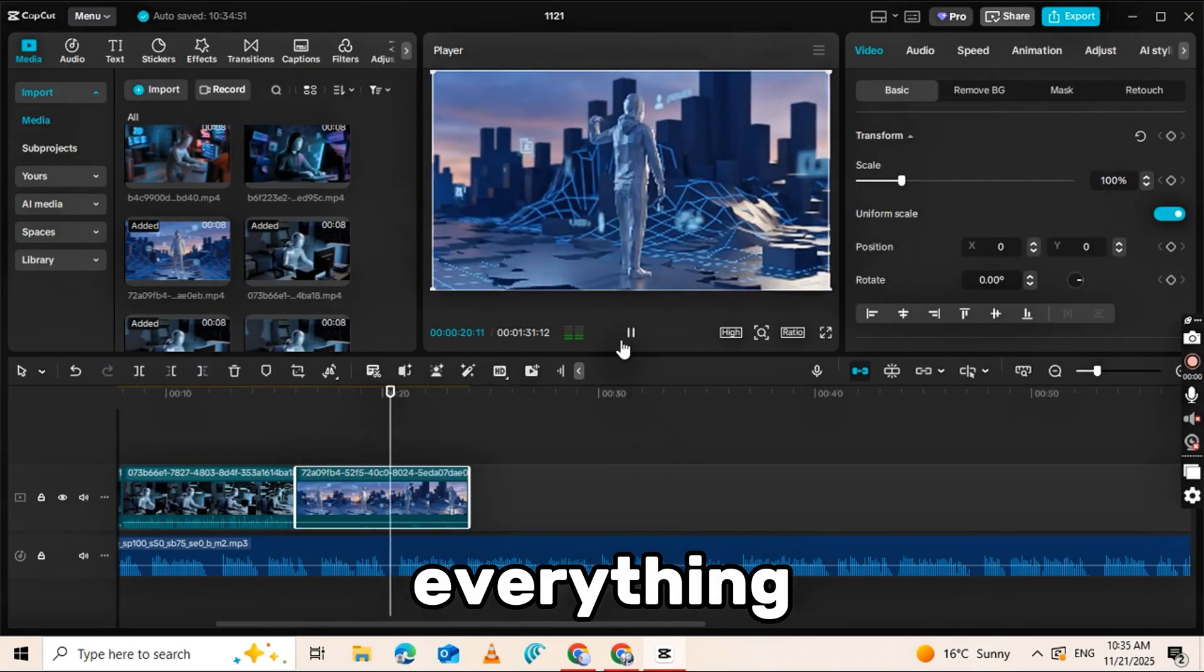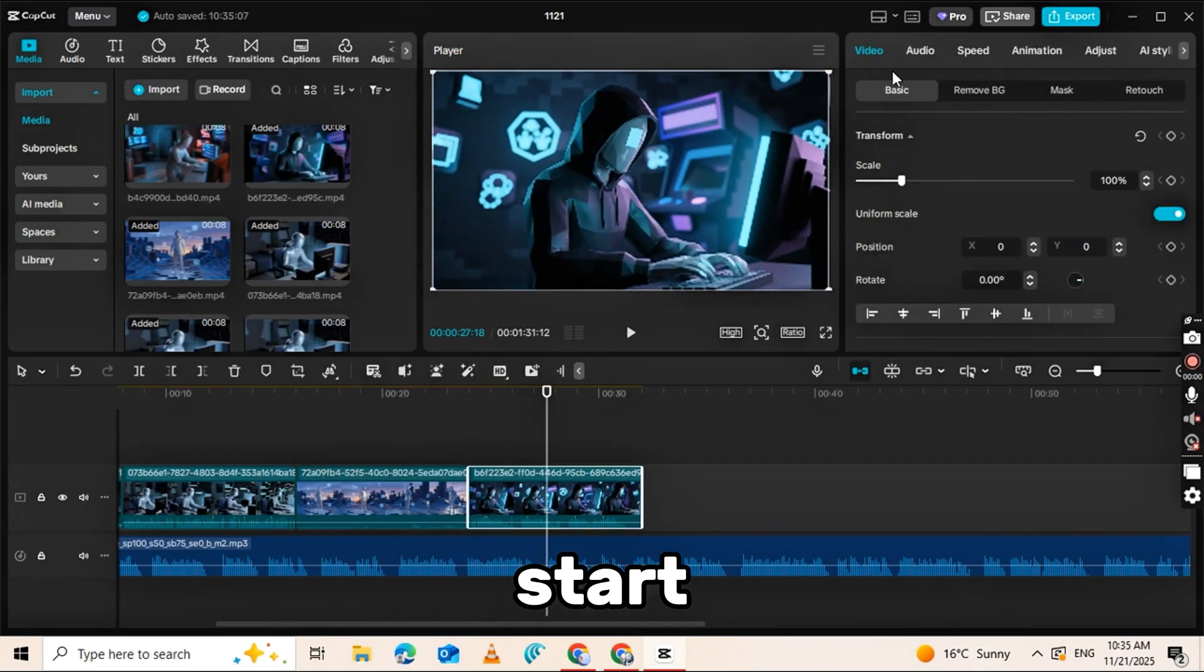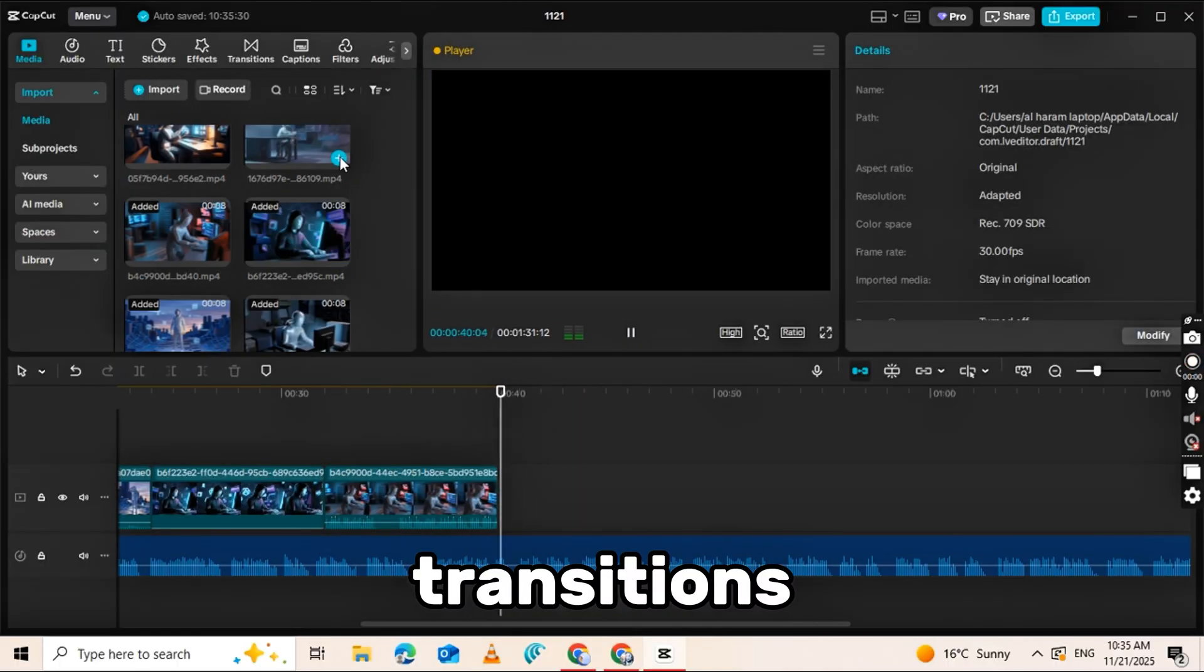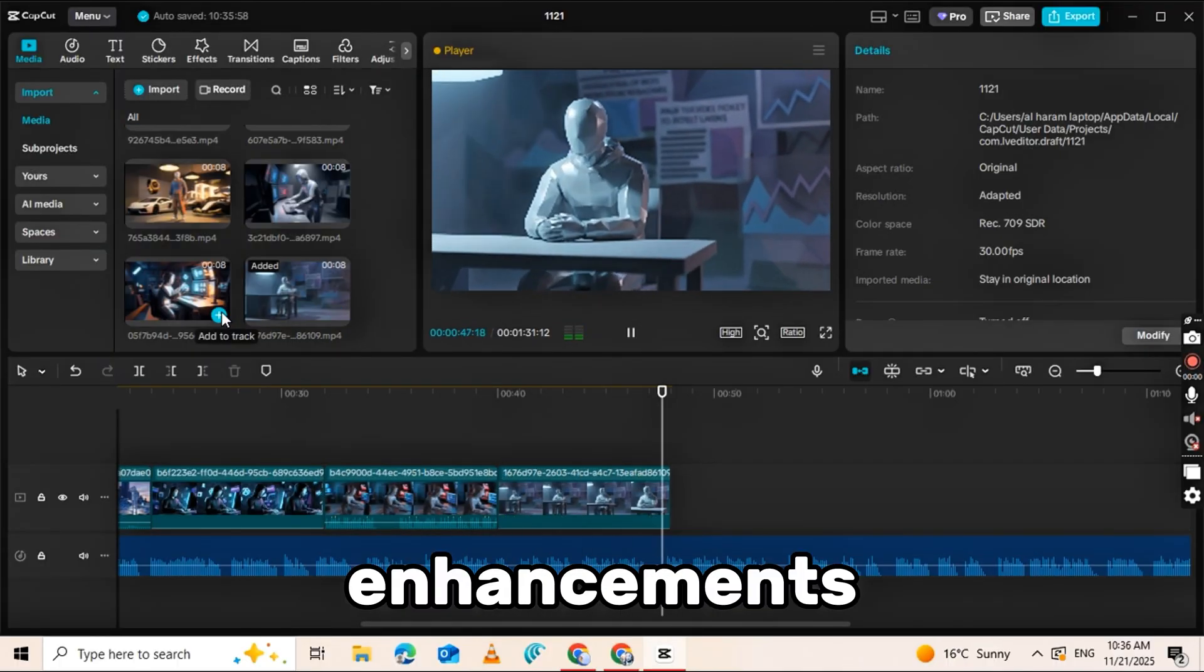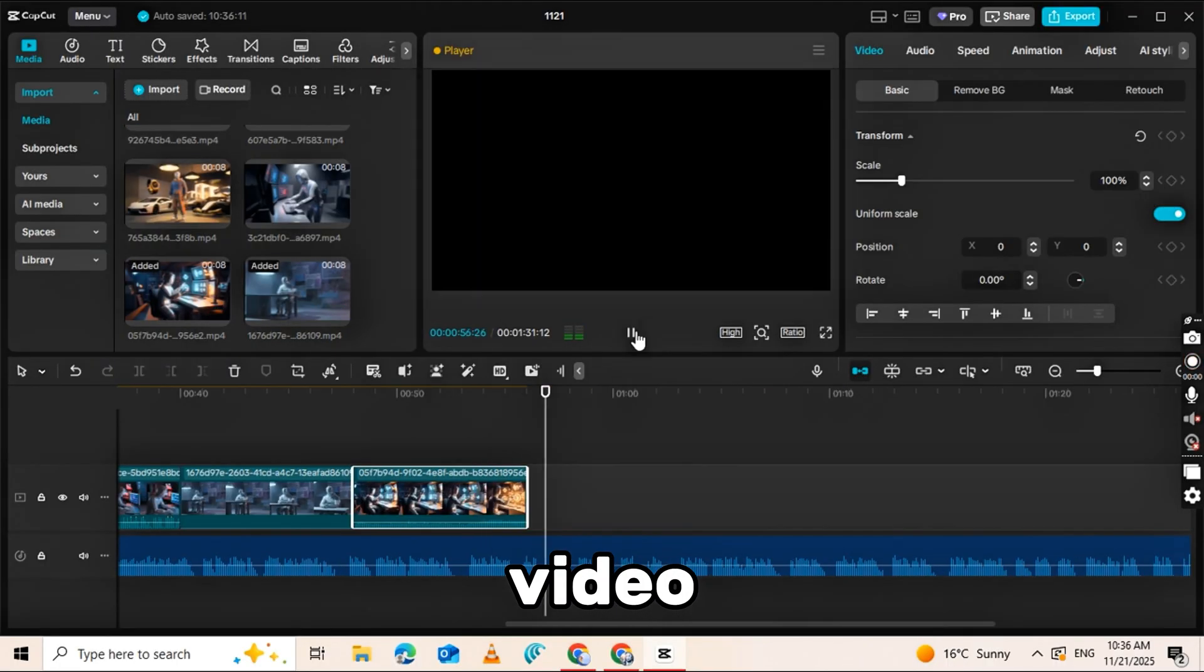Then add your video clips and arrange them according to the timing of your voiceover. Once everything is lined up, you can start adding effects, transitions, auto captions, and enhancements to polish your video.